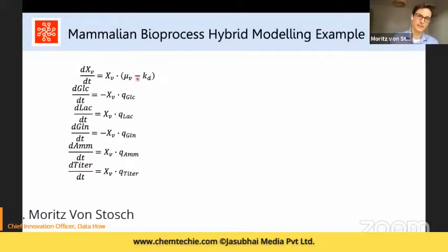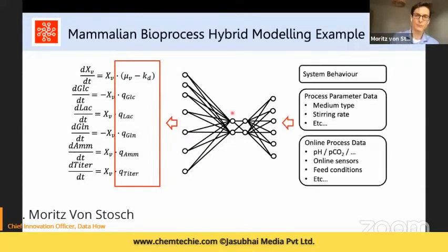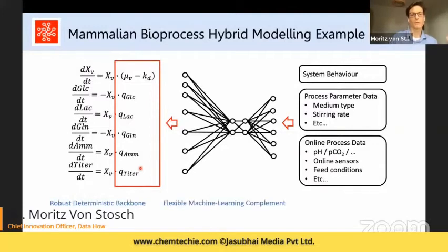What we don't understand in these balances are the specific rates: how is glucose consumed, how is lactate produced, and so on. We represent these as data-driven functions using machine learning tools — specifically an advanced neural network, though Gaussian process models could also be used. We train the data-driven model with all process data: changes in process parameters, feed conditions, and so forth. This allows us to understand how changes in process parameters impact specific consumption rates, combining a robust deterministic backbone with a flexible machine learning component that exploits all available process data.